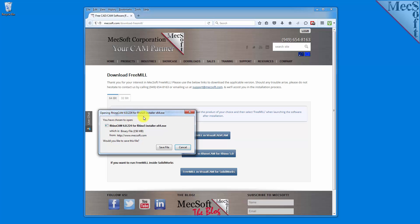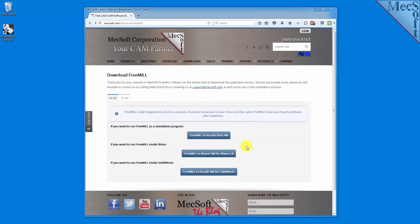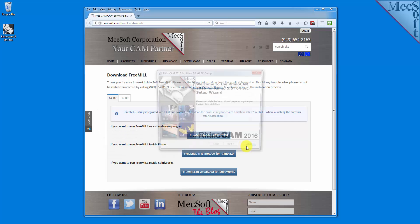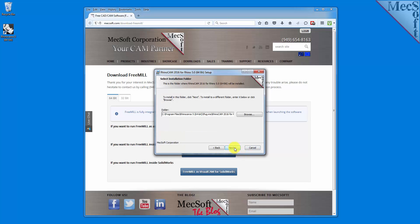If your browser asks you if you want to run or save the download, choose to save it to your default download directory. Once the download is complete, go to your download directory and look for the Visual CAD CAM installer that was just created. Now you're ready to install the software. Make sure you have administrative privileges before installing the product. Double-click on the RhinoCam installer file name and follow through the setup wizard to install RhinoCam 2016.